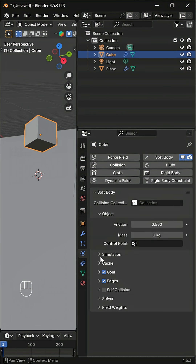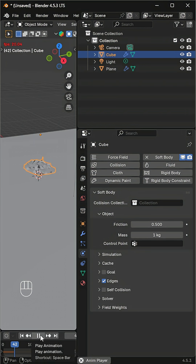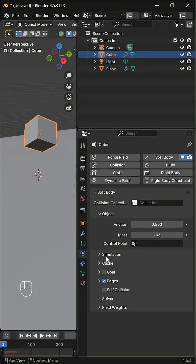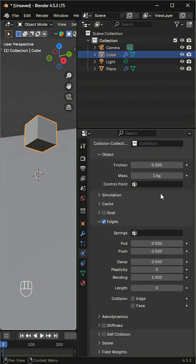Disable goal so it moves freely. You'll notice it collapses when it falls. To fix that, go to the edge section and increase the bending value to help it hold its shape. Then enable stiffness to make it more stable.